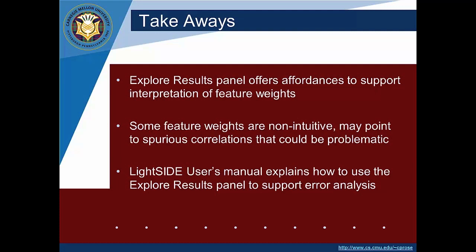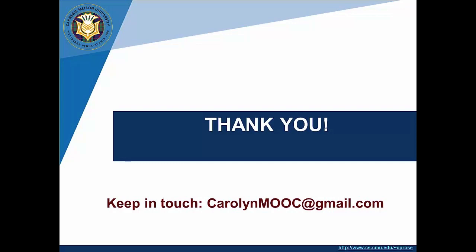If you look at LightSide's user manual you can see how to use the explore results panel more extensively and even to start playing around with the idea of error analysis. So thank you so much and I look forward to our future lectures.